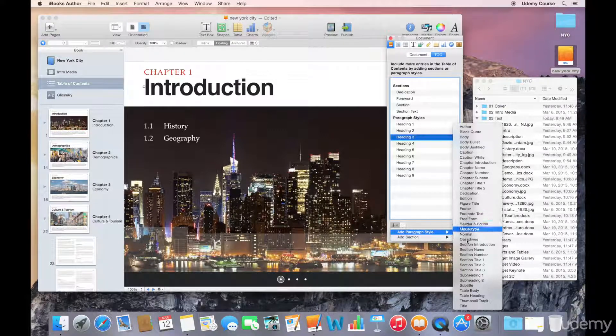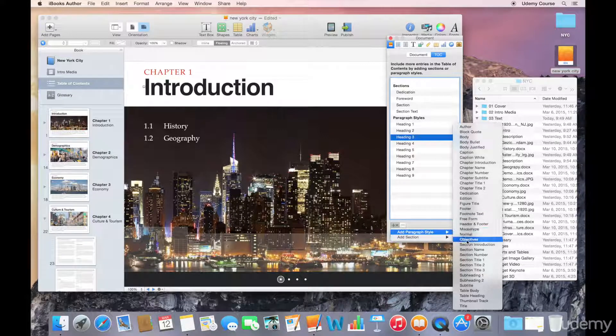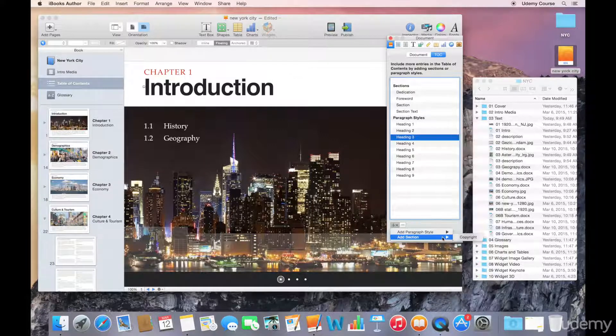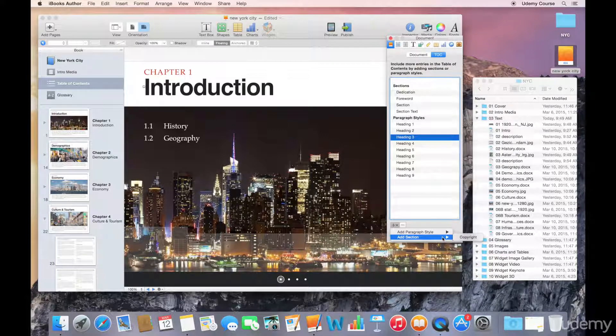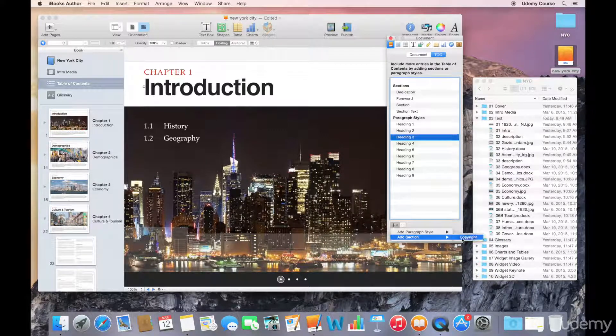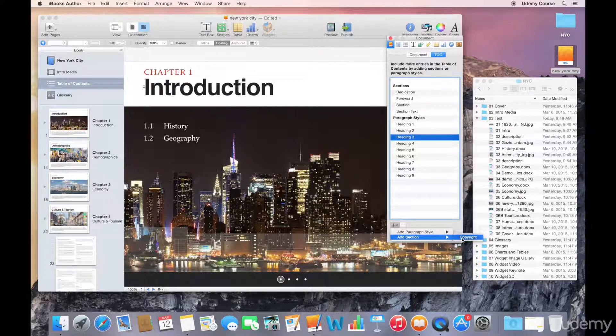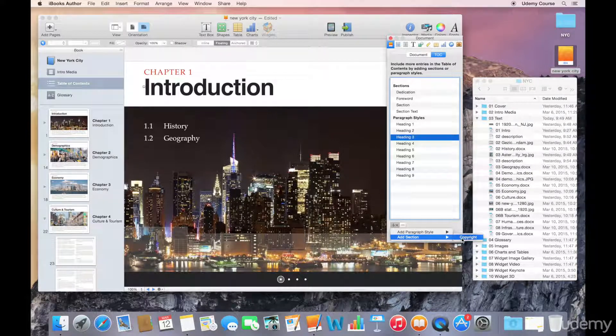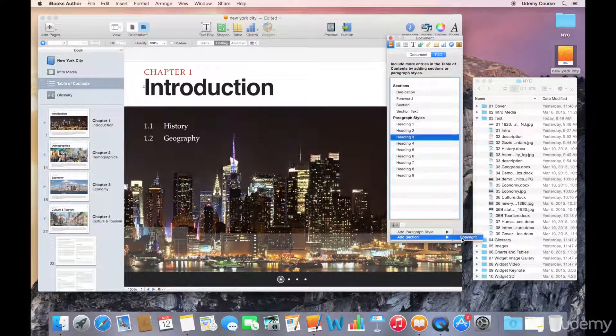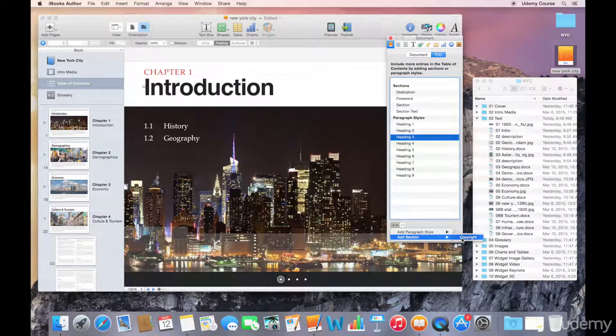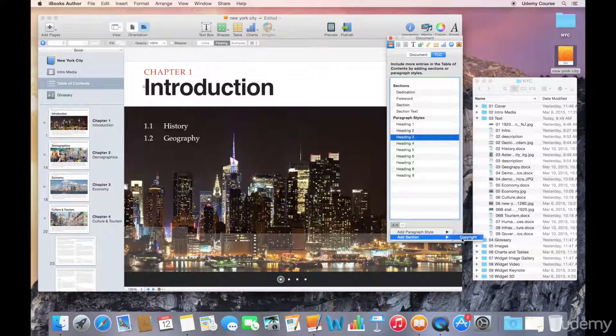And this list is the list of styles that are currently used in this template. The same thing for adding a section—you can see that the only thing that we've got here is copyright. All the other sections are already included in the table of contents. So that's how you would select what actually gets into the table of contents.